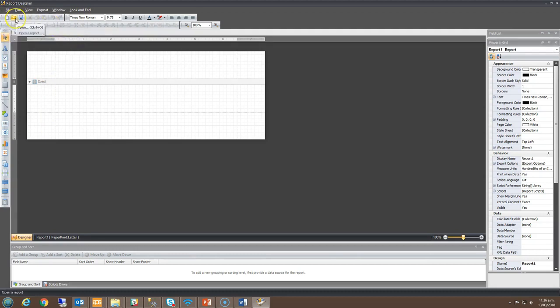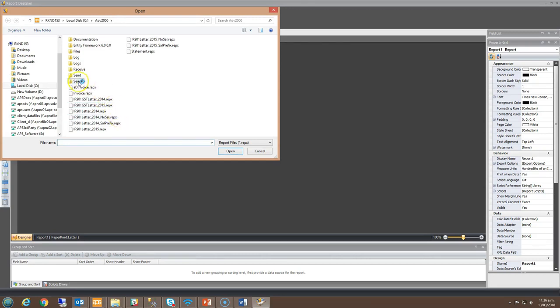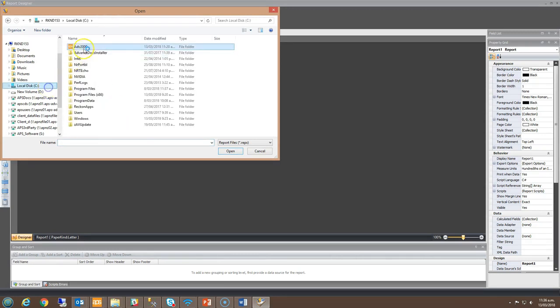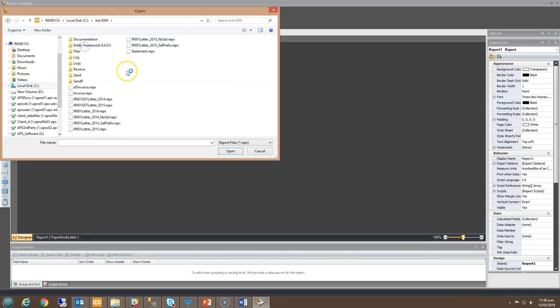Browse the location your REFX template is stored. In this example, I'll be using our standard REFX template that sits within the ADV2000 folder.